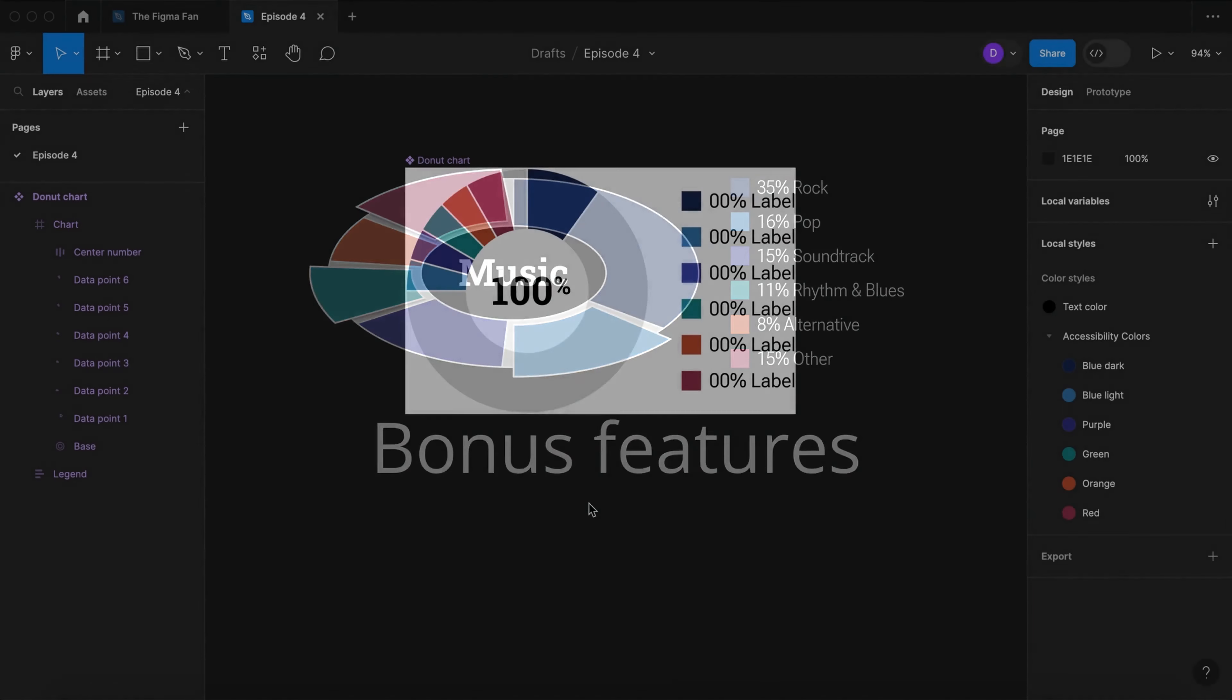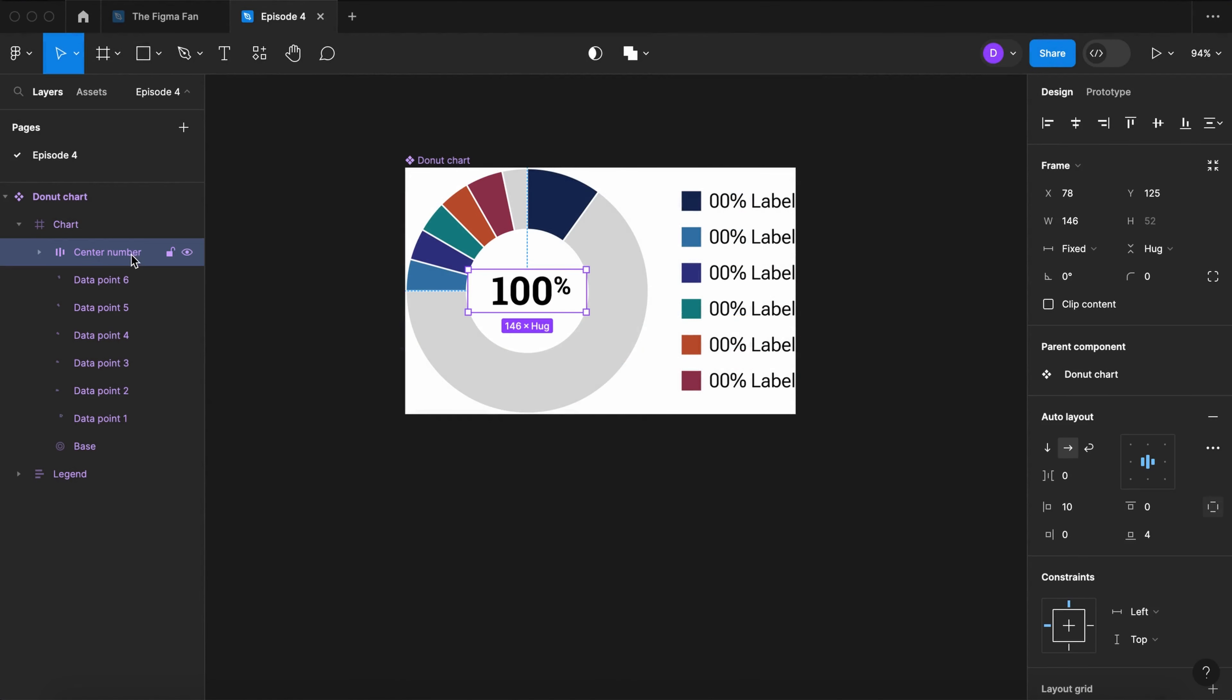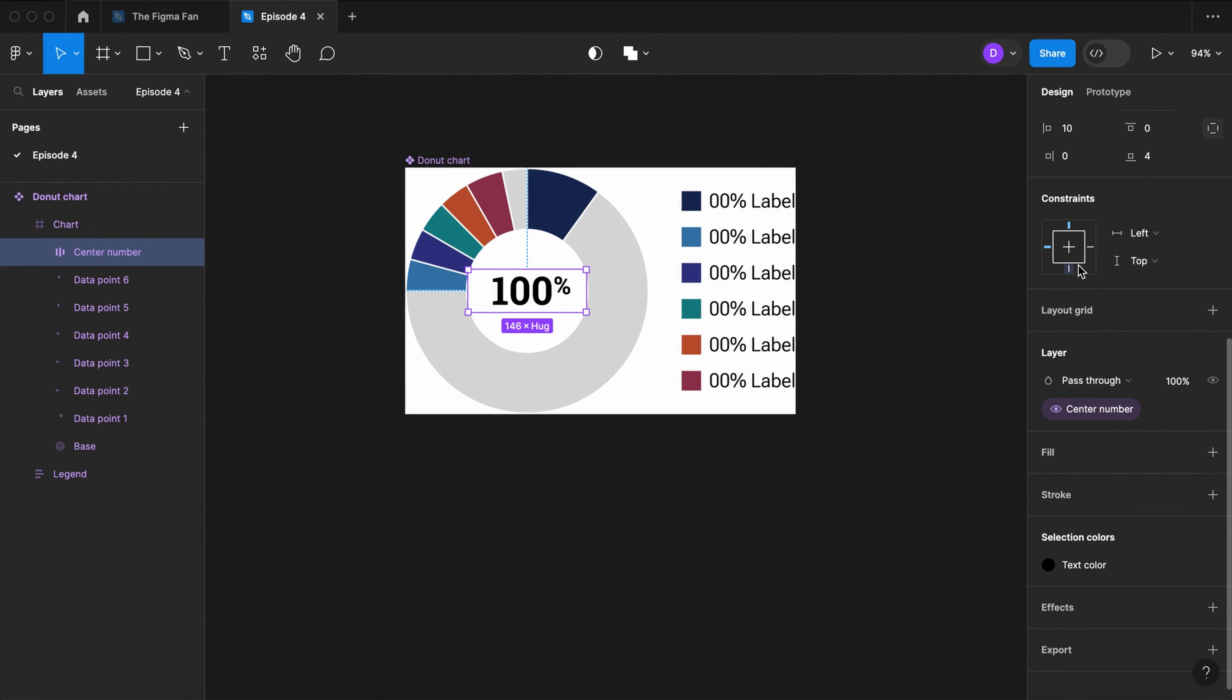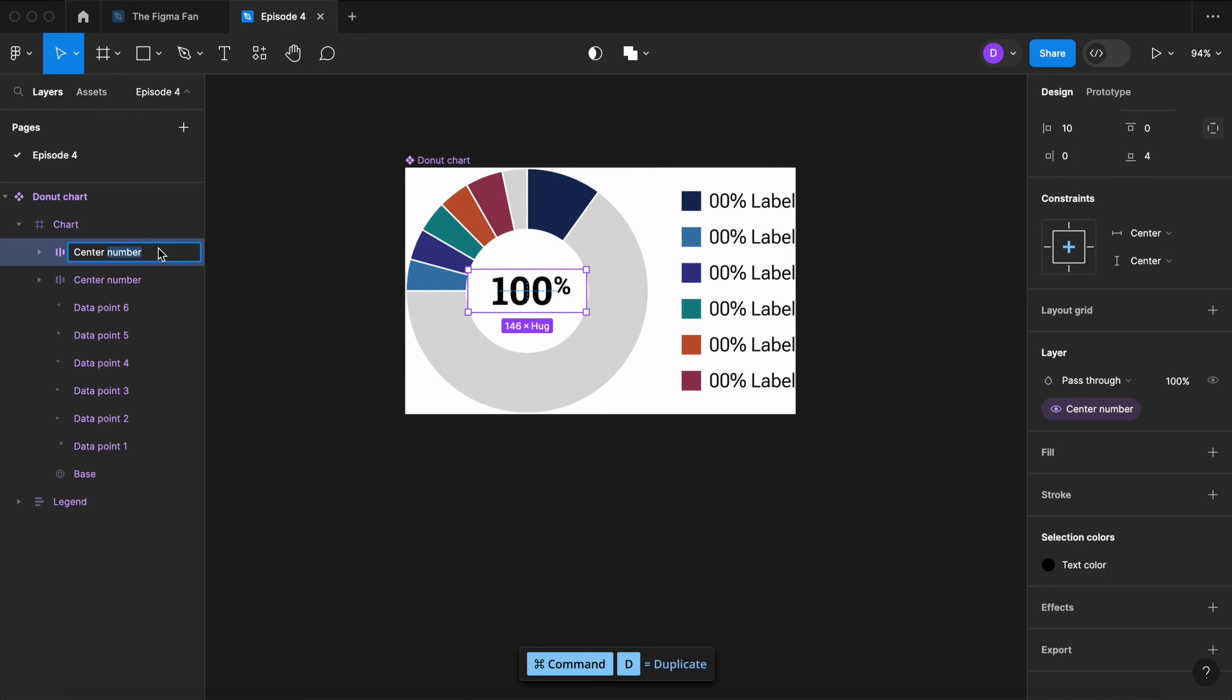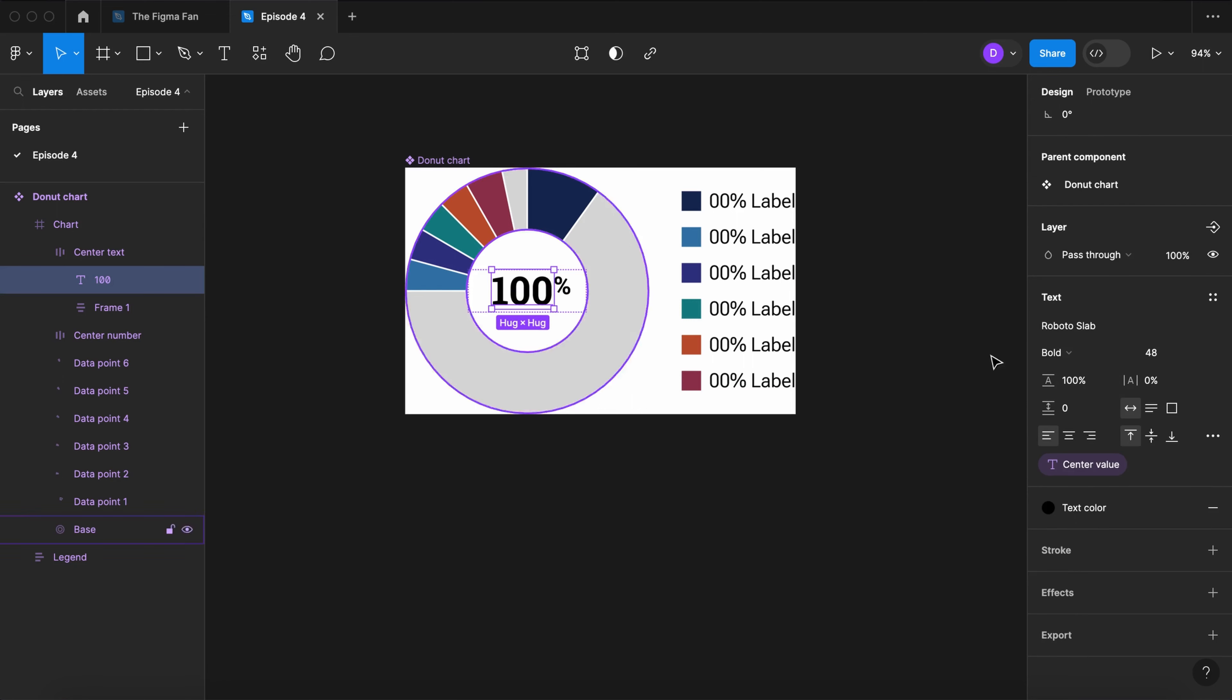Let's build some bonus features. First, select your center number, set the constraints to center. Now we're going to duplicate it, rename your duplicate center text, and now disconnect it from our properties that we set for our number.